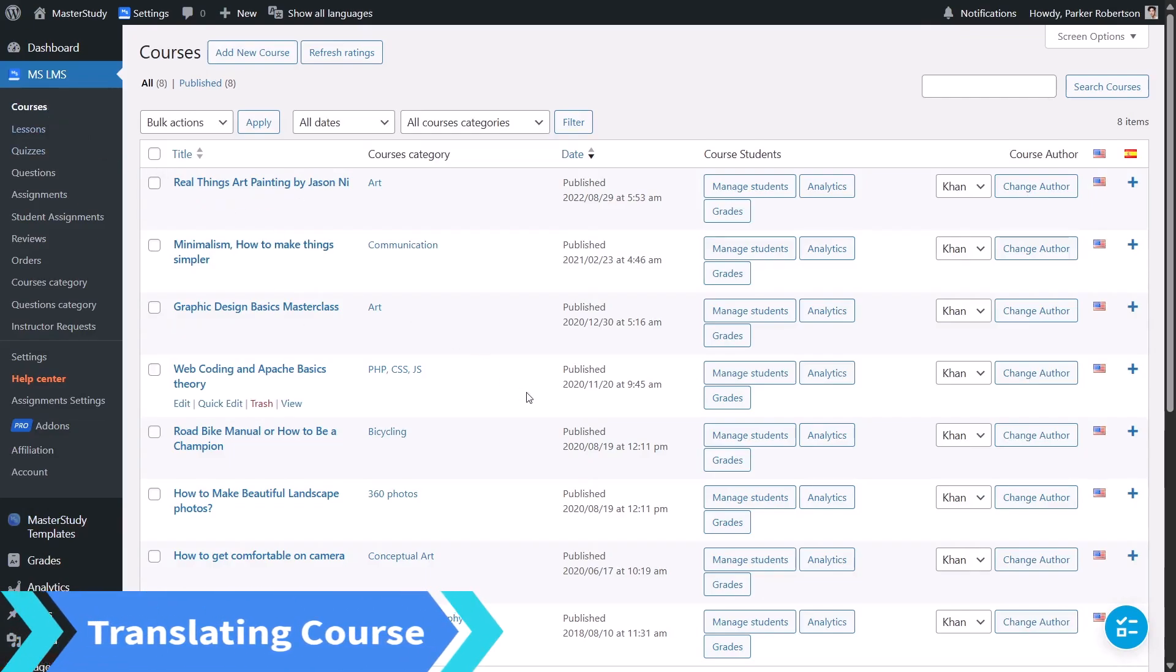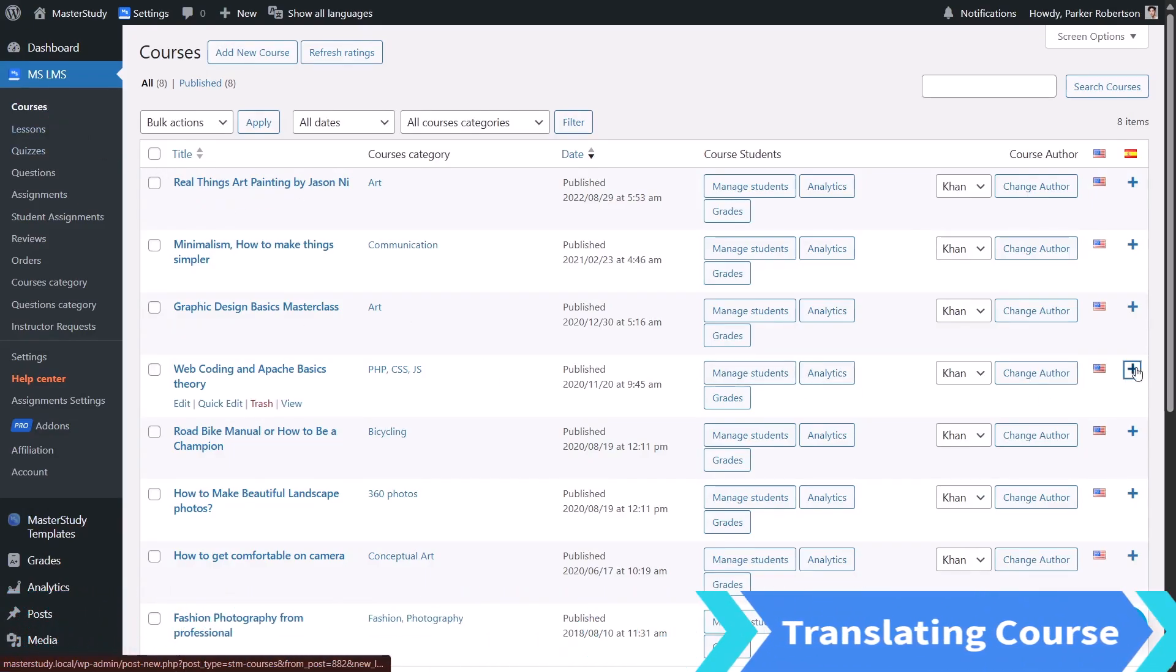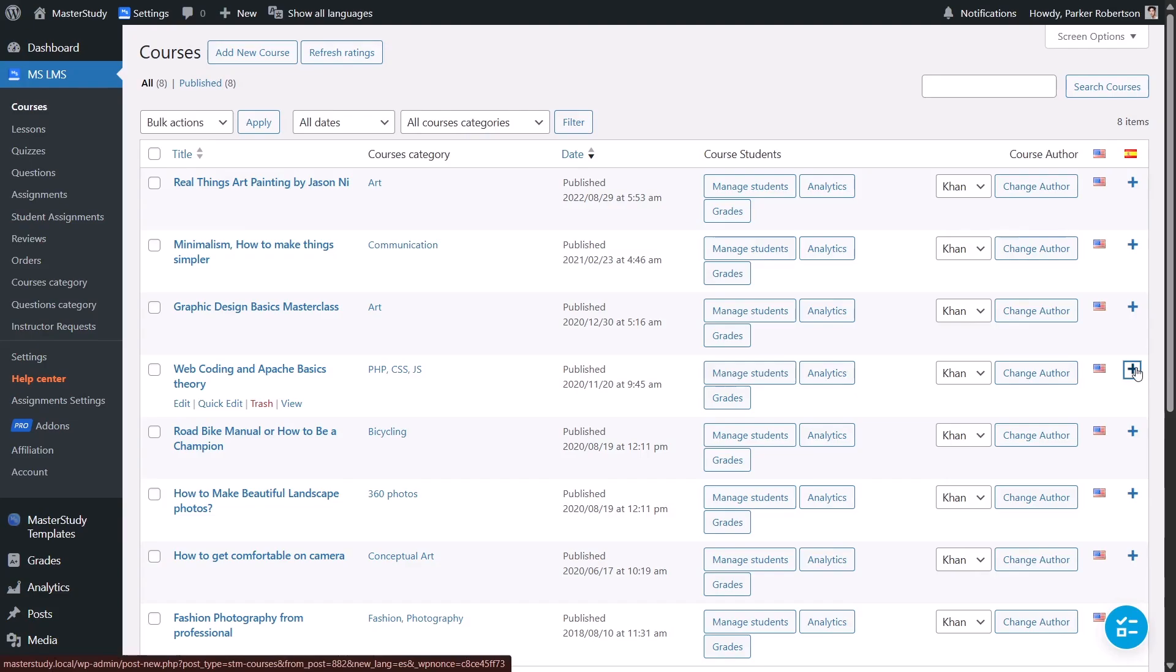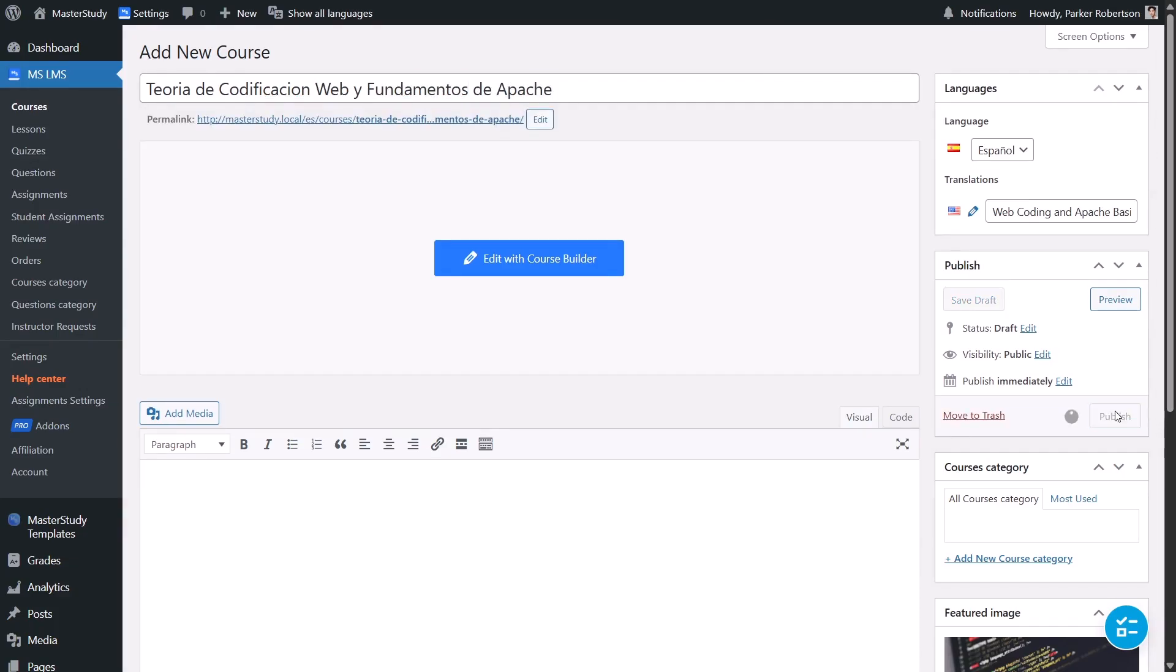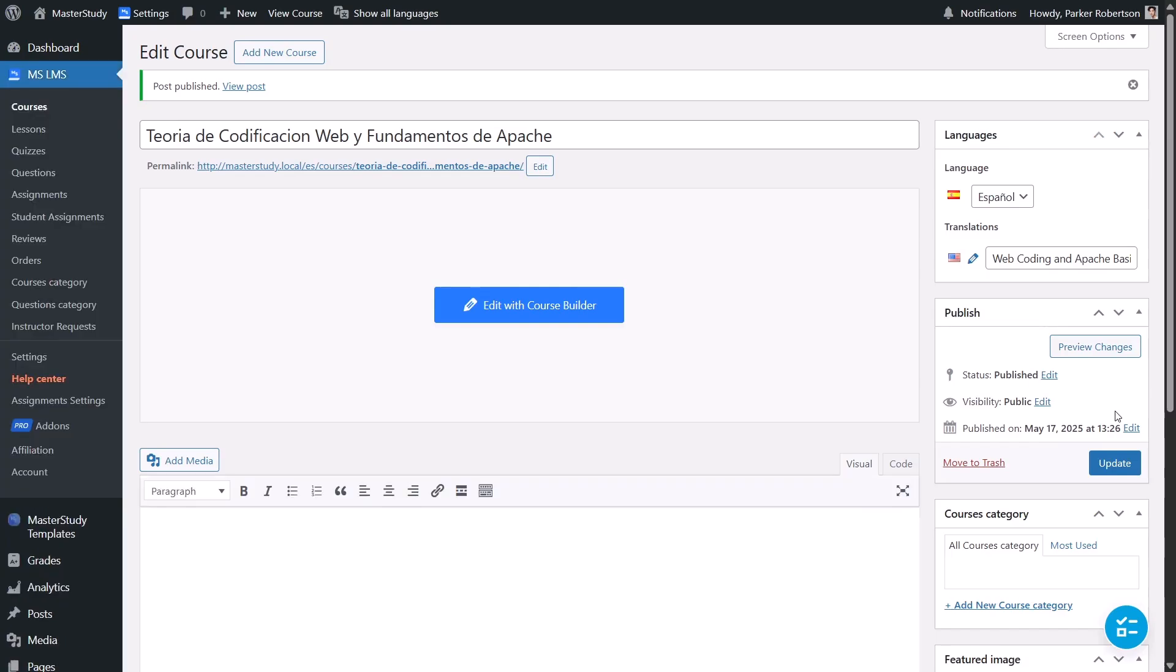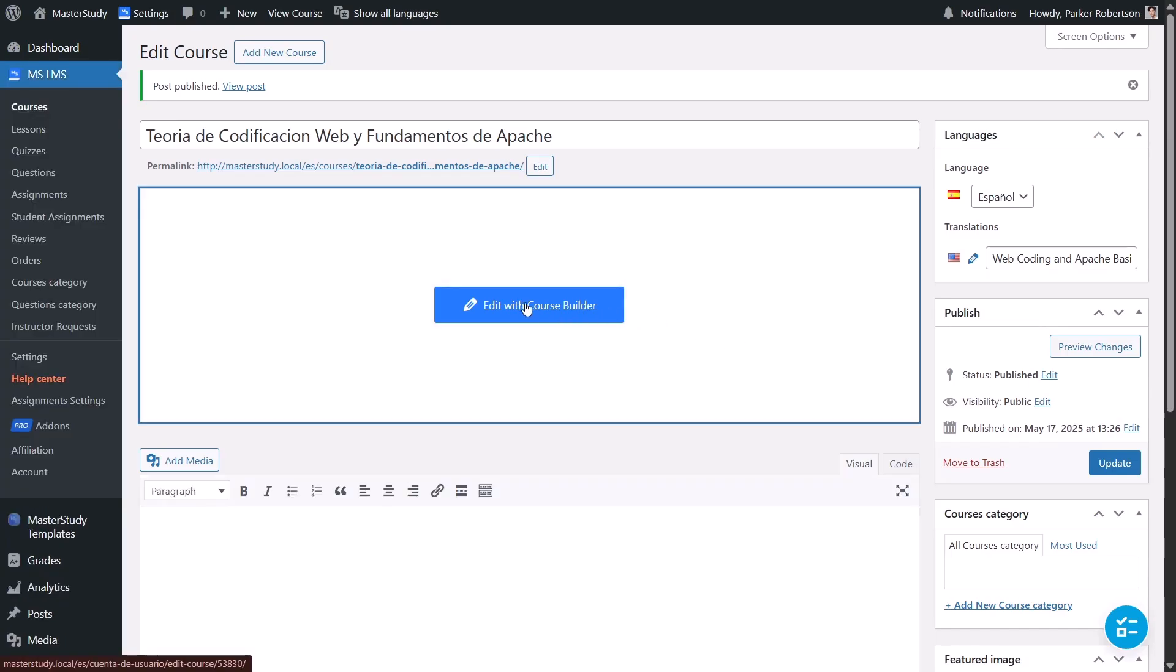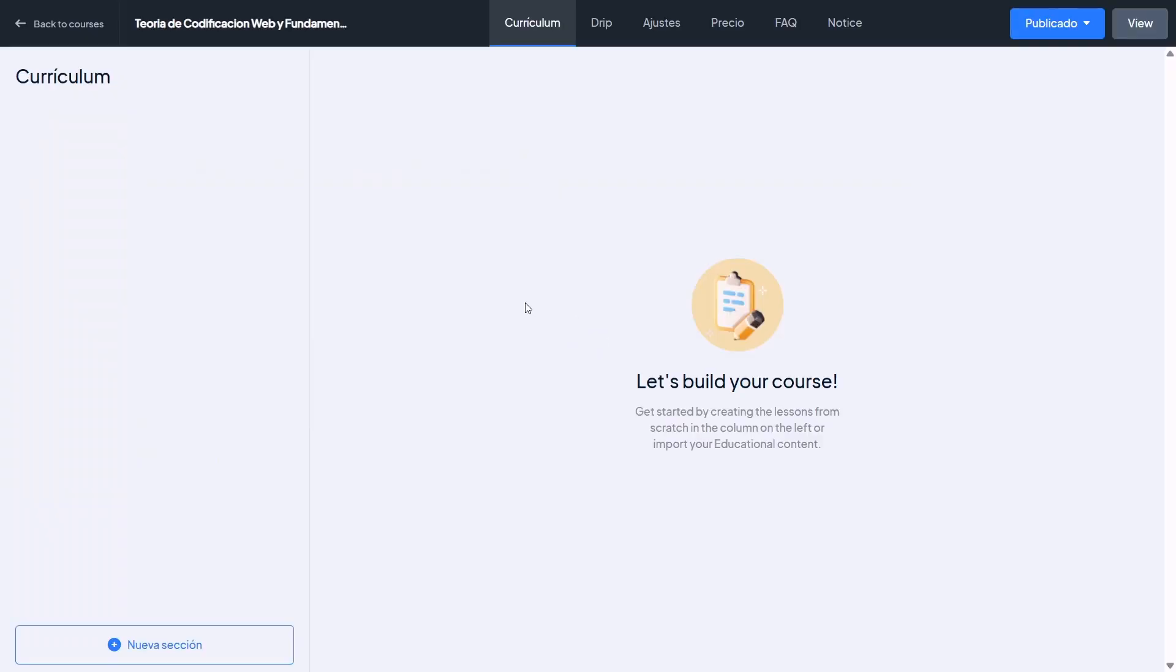In the courses list, find your course and create its Spanish version. Enter the course title and publish it. Then open the course builder. The new course will have an empty curriculum. So, first, create a new section.